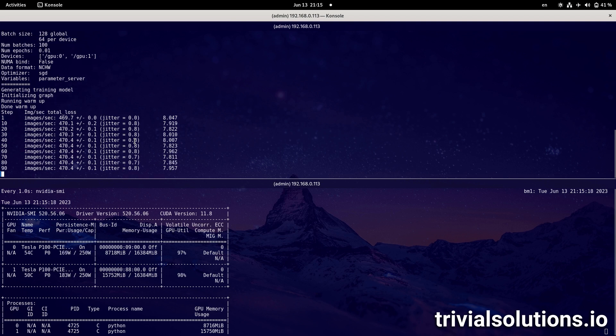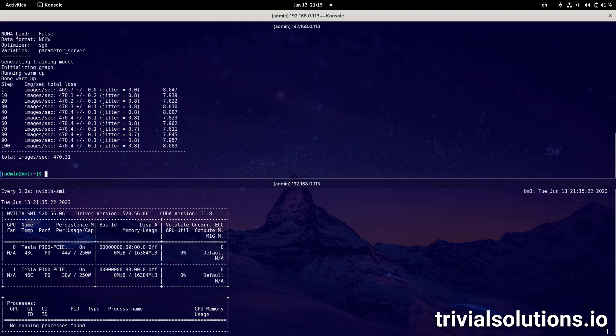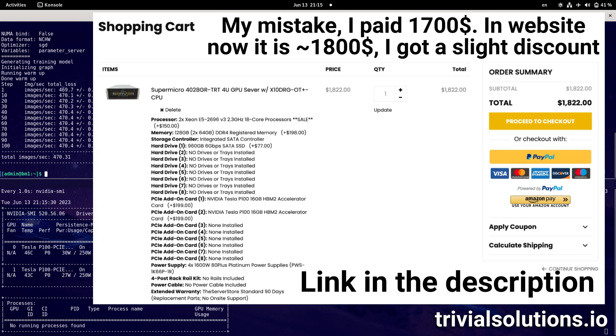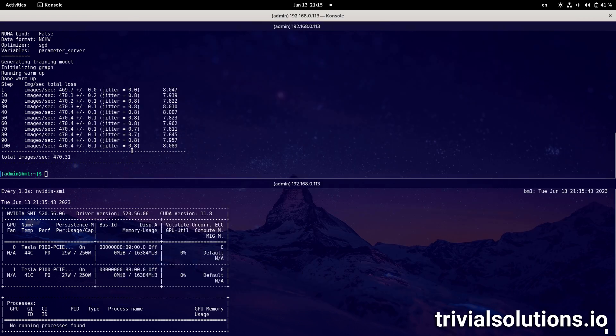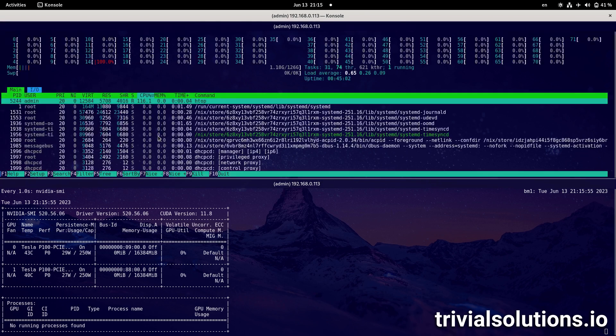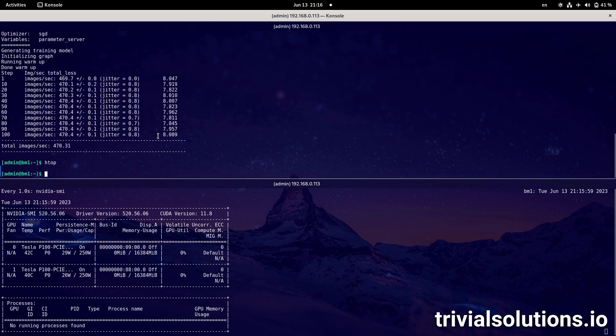So, this entire monster server, I paid only, drum roll, I paid only $1,600 for 72 cores, 128 gigs of RAM. I could fill it with 1.5 terabytes of RAM. And for two NVIDIA Tesla P100 cards, that costed $200 each. And I could fill it with eight cards and have 128 gigs of VRAM memory. So, I think it's quite a good bang for my buck. I haven't seen a cheaper deal, actually. In other places, I saw the server costed like $4,000. And I'm not even talking about the price when it was new server.